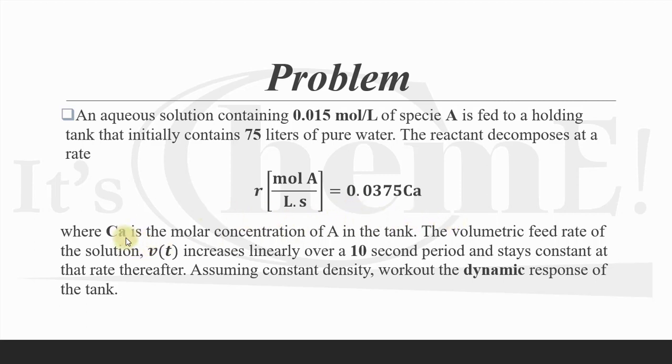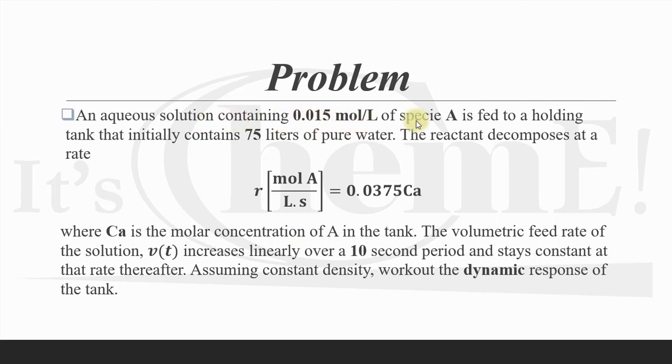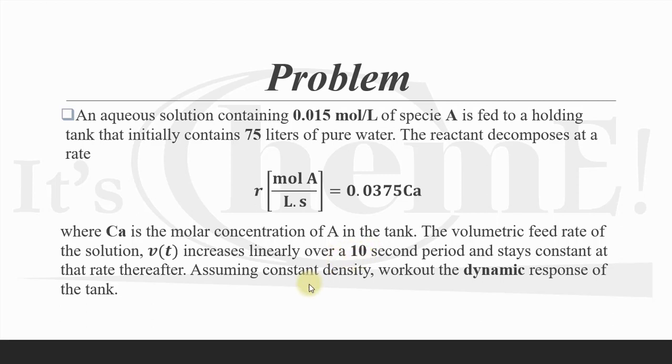We have another twist: the reactant decomposes at a rate given by the rate equation. The volumetric feed rate of this stream is a linear function of time for the first 10 seconds, and after 10 seconds it stays constant. Assuming constant density, we are supposed to work out the dynamic response of the tank.